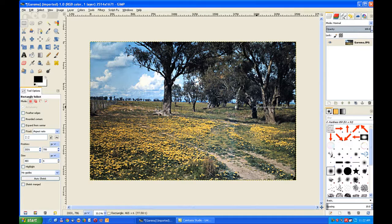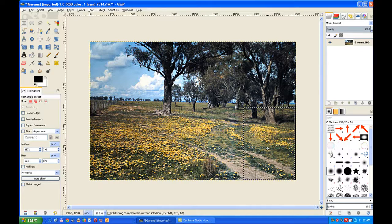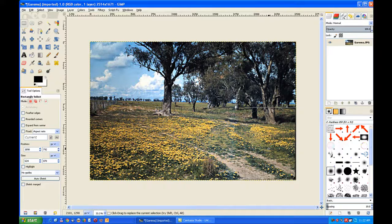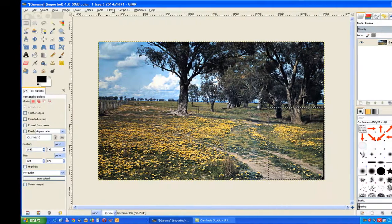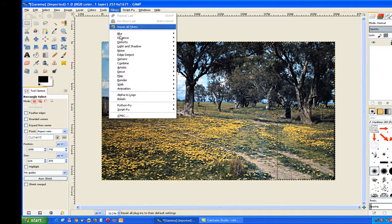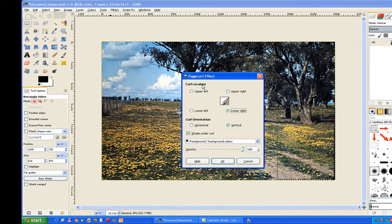Now all we do is just make a selection and make sure it's over right on the edge. Go to your Filters, down to Distorts, and then PageCurl.